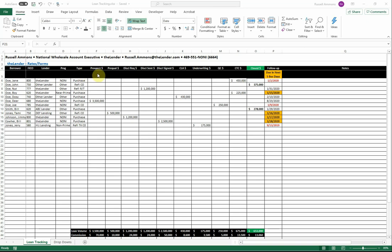Next, I've broken the process down into each stage starting with prospect all the way to closed, and instead of entering a checkbox that you've moved to the next stage, I have used the actual loan amount. That way you can have a running total of each stage of the process.